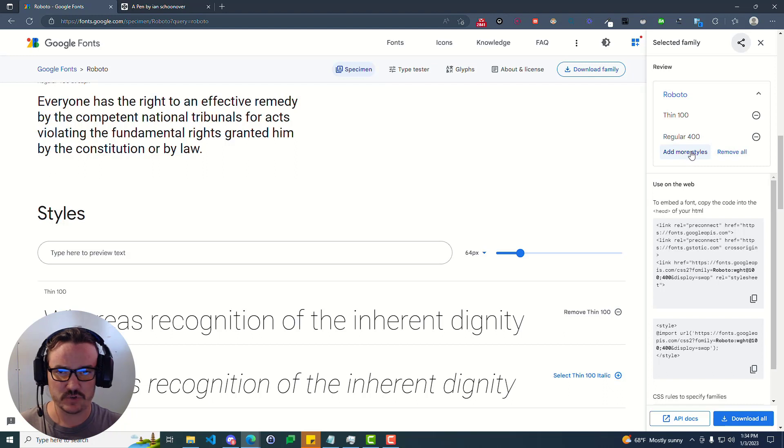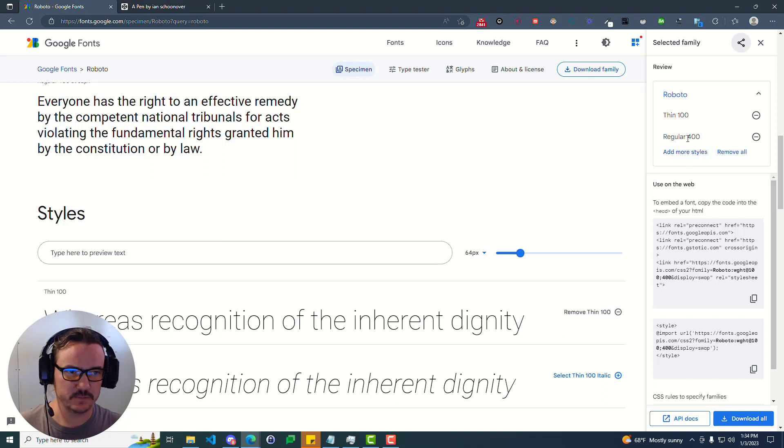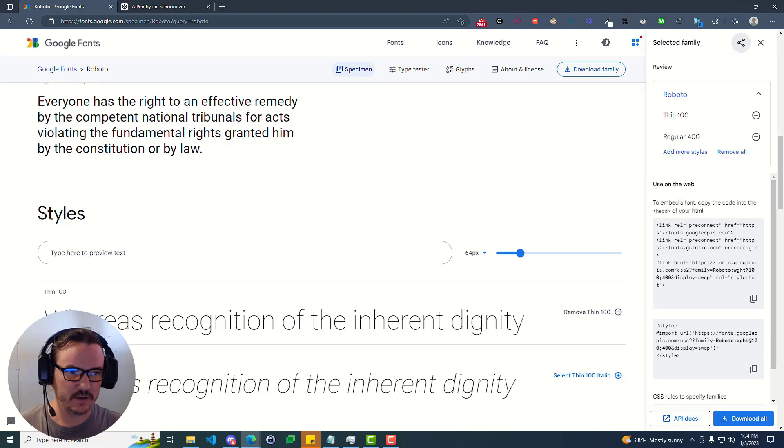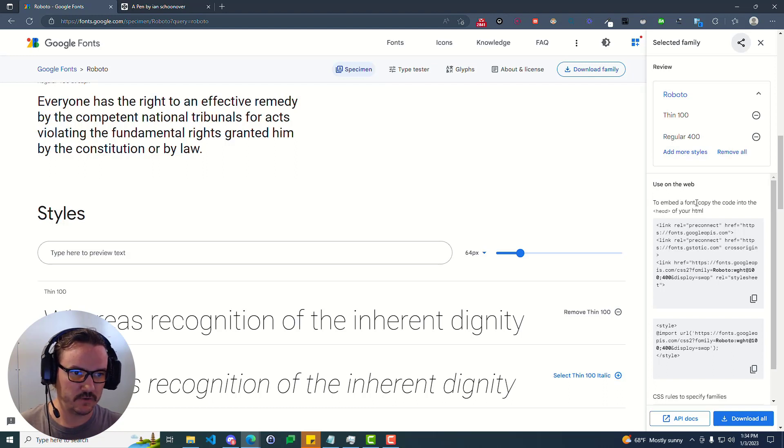You can click add more styles if you want more styles for this specific font. And once you're ready to put this on your website, you go down to this use on the web area.